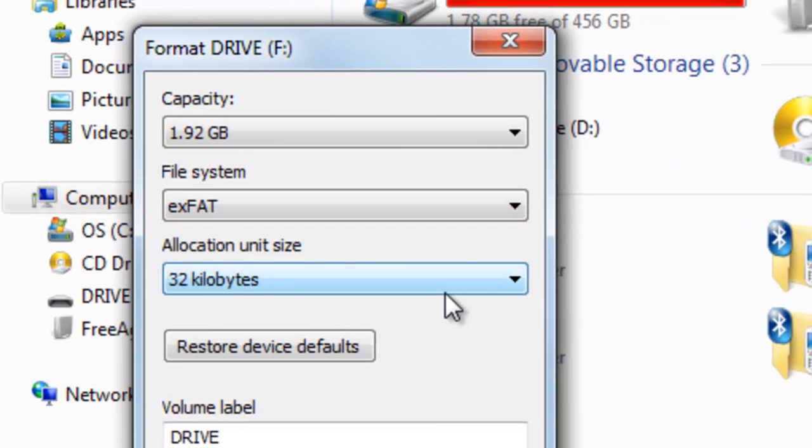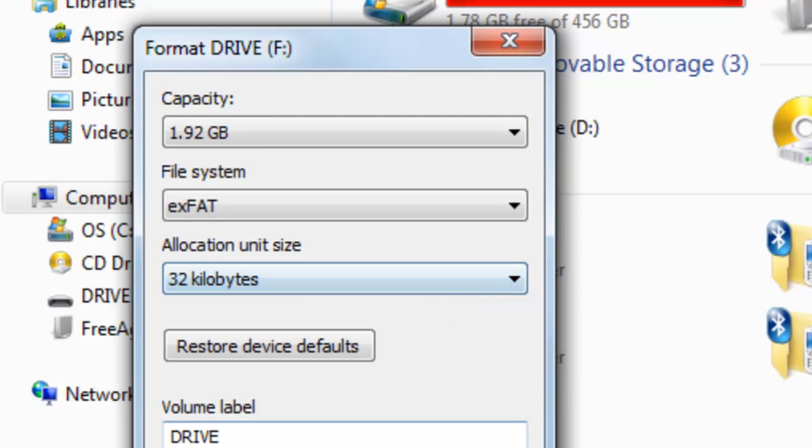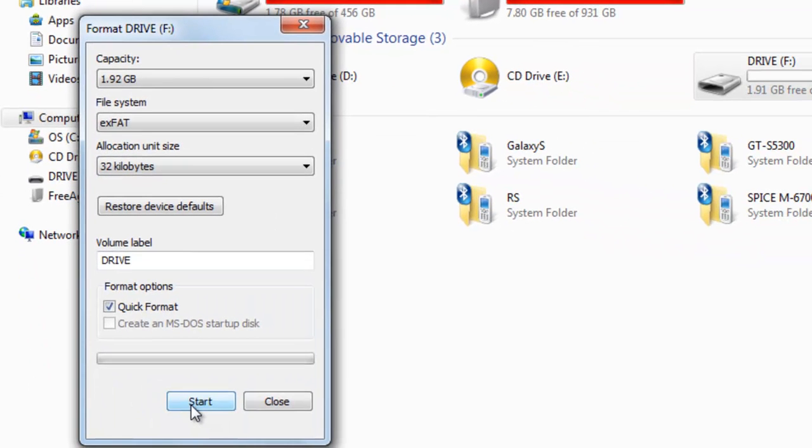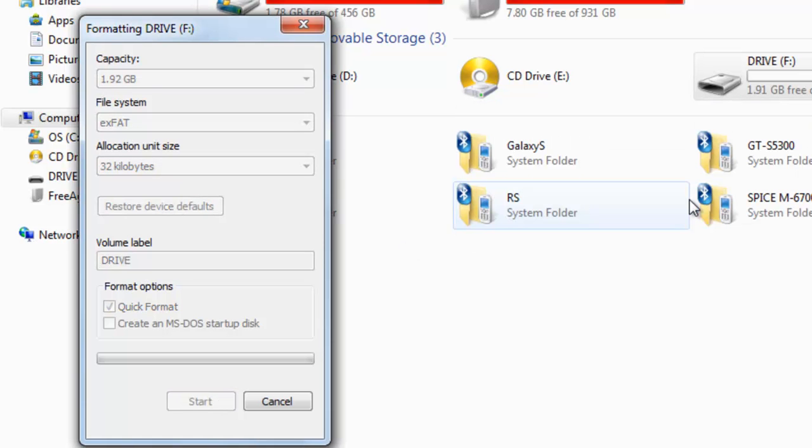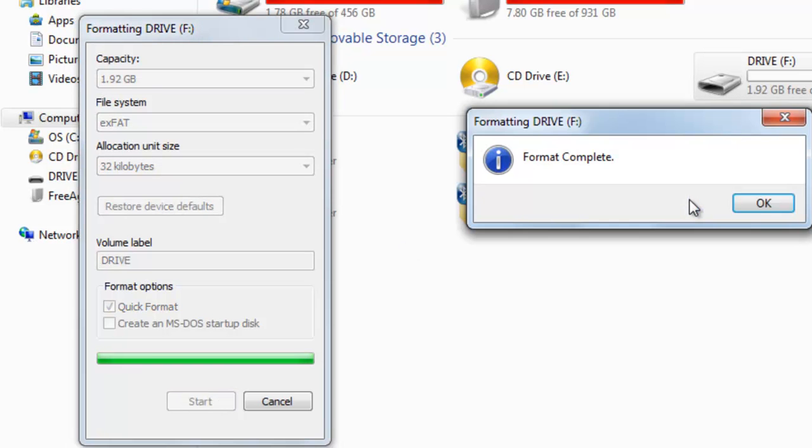Now the operating system I am using is Windows 7. So just select here start. OK. Format complete.